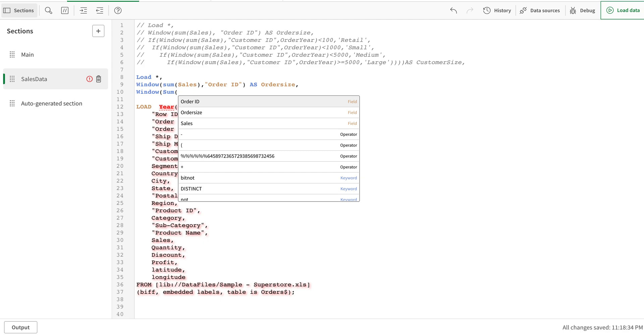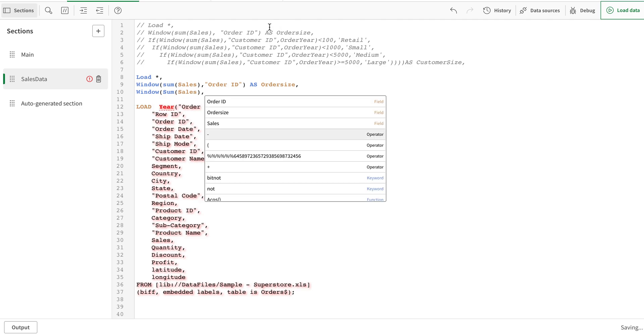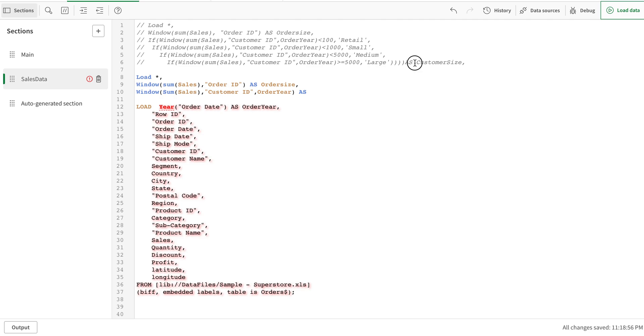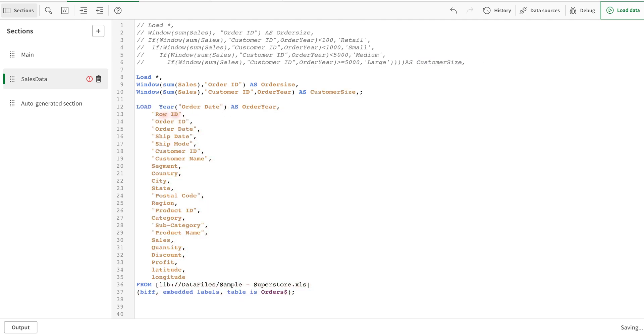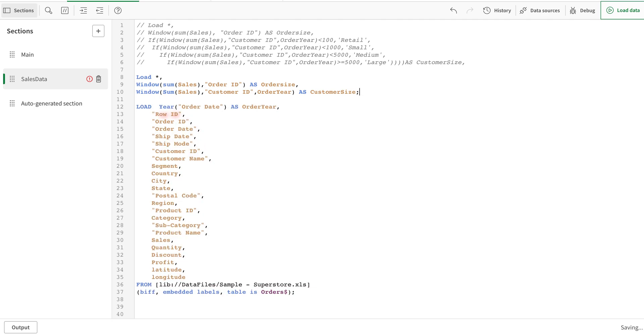I say this is order size, and then it's a window sum. So this window function is an aggregate function but in the script. Let's write sum of sales here, then add customer ID and order ID. I'm not adding customer size for now. It means it's going to use the preceding load.